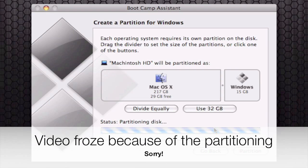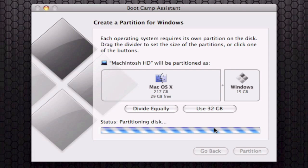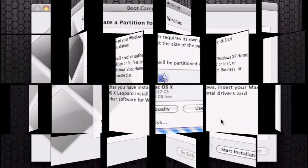This should take a pretty long while, depending on the amount of gigabytes you put on your partition. Once this is over, you're going to see a bootcamp partition right here, down to your Macintosh partition. I'll continue when this is over.